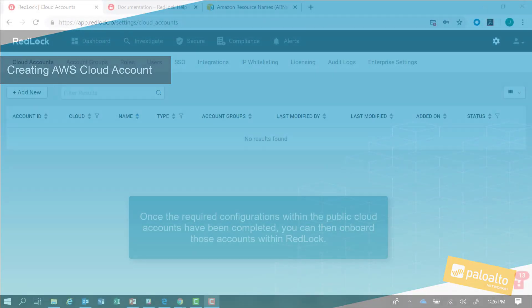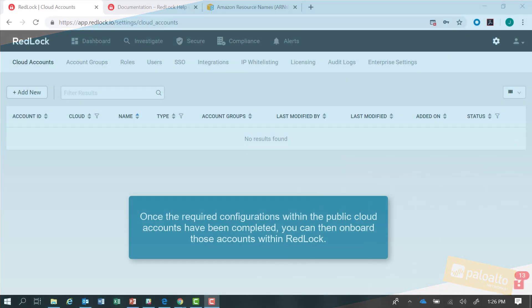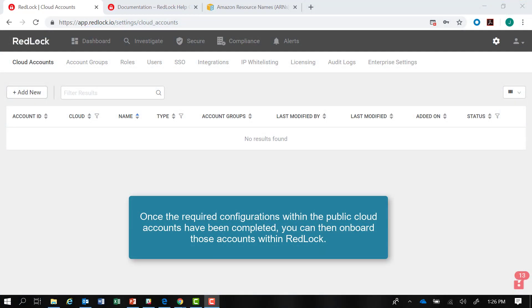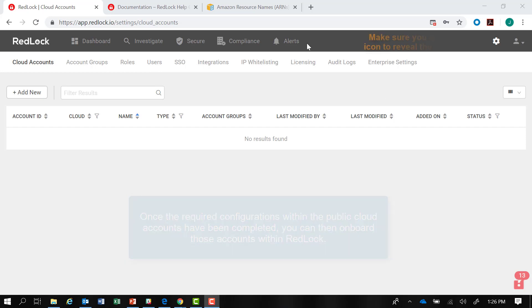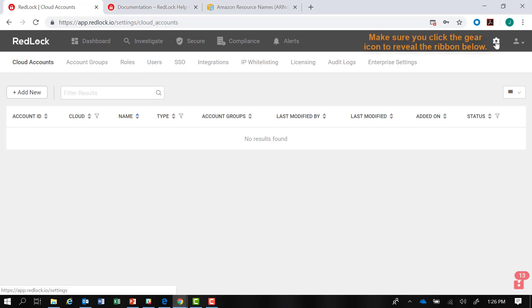Once you've completed the required configurations within the public cloud accounts, you can now onboard those accounts within RedLock. You do that by making sure you've clicked on the gear icon in the upper right-hand corner of the RedLock Admin Console.